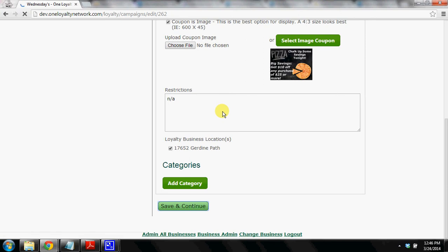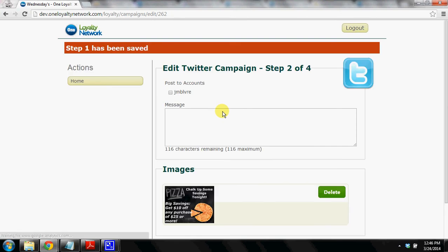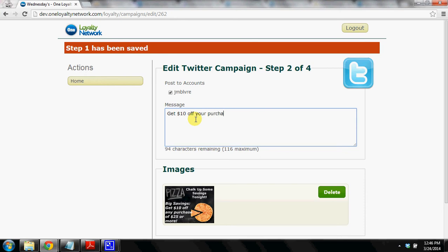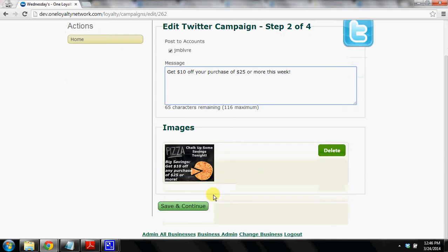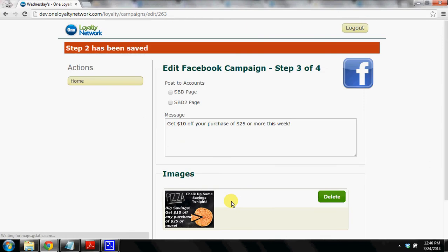So at this point we've created a coupon and we're moving on to our Twitter post. We've typed our message and the image is there as you can see. And we're going to continue on.